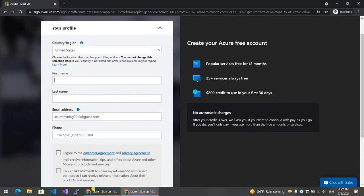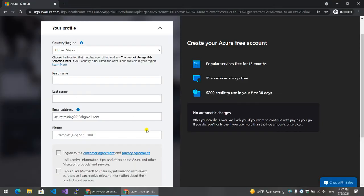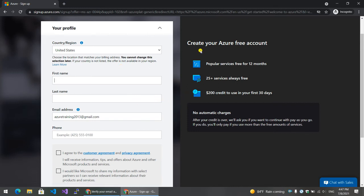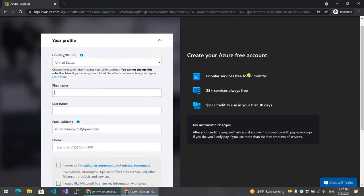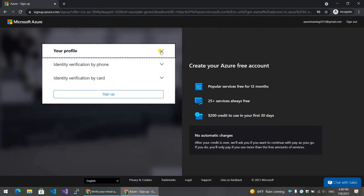This is the basic step. If you want to click on the button, you can click on it. The free Azure account we have created requires a Microsoft account. You can also use a Google account or any email account. The first step is to fill in the basic profile.